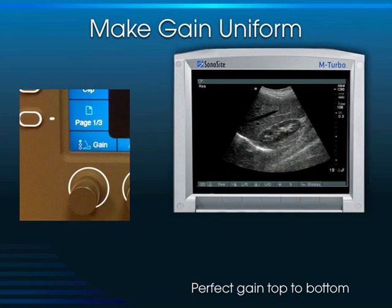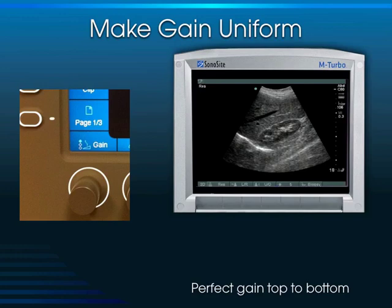This is a hepatic vein coursing through the liver — it's anechoic with very thin walls you don't see on ultrasound. This very hyperechoic structure is the diaphragm. To rank everything on screen by echogenicity: number one is the diaphragm, number two the renal sinus, number three the liver, number four the renal cortex, and number five — least echogenic — the hepatic vein.